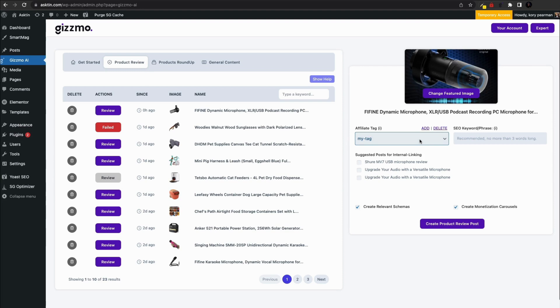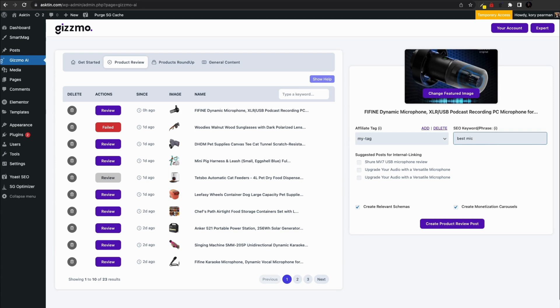Moving on to the SEO keyphrase section. Here, you can add any keyphrases to improve the visibility and search engine ranking of your article. It's a recommended step, but you can leave it blank if you prefer.